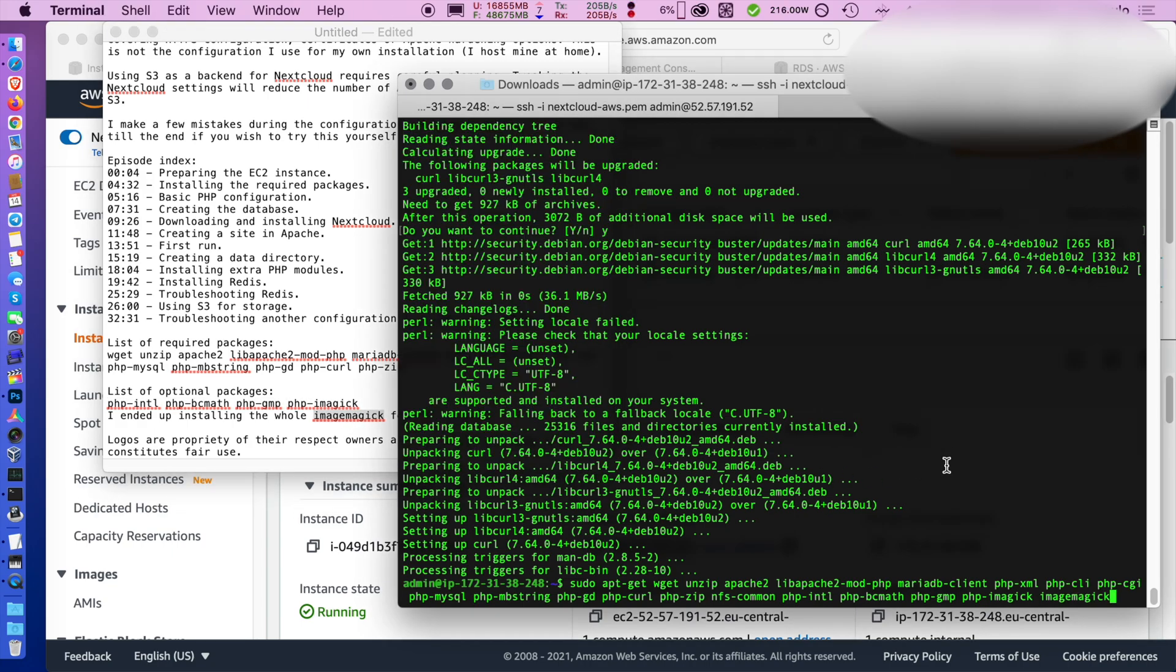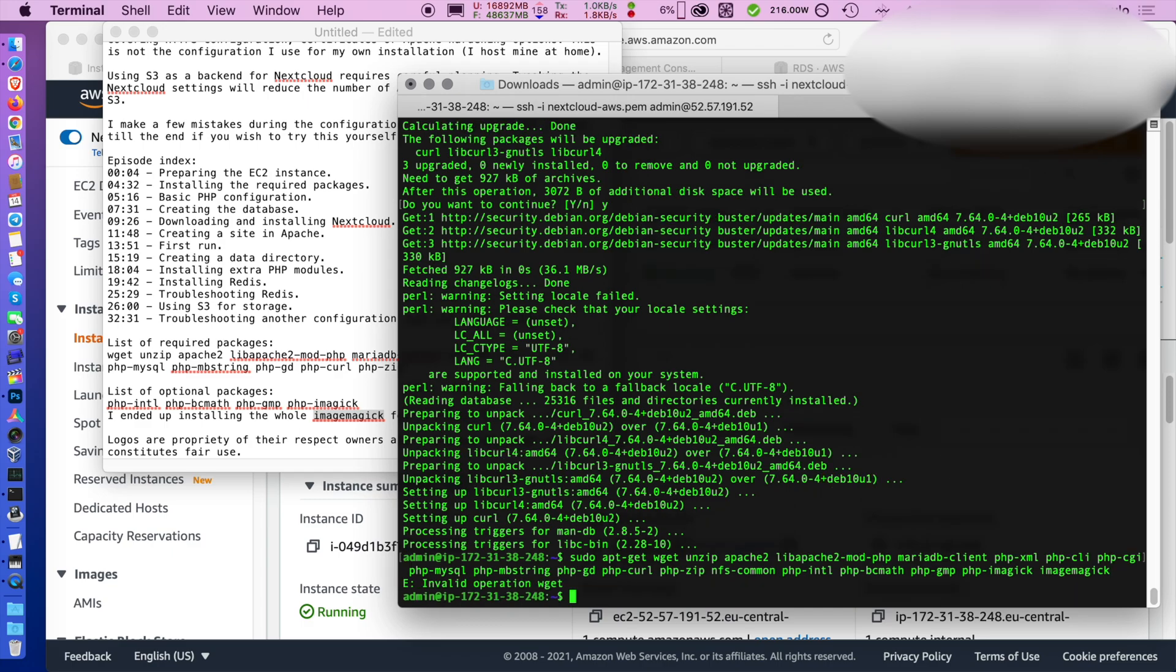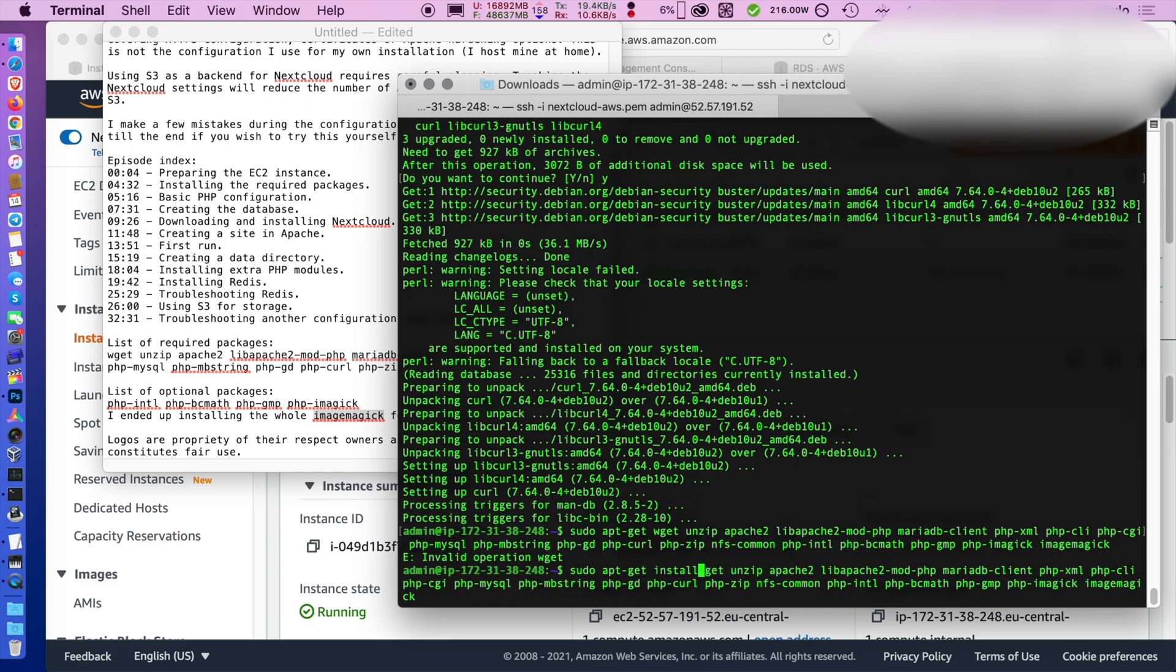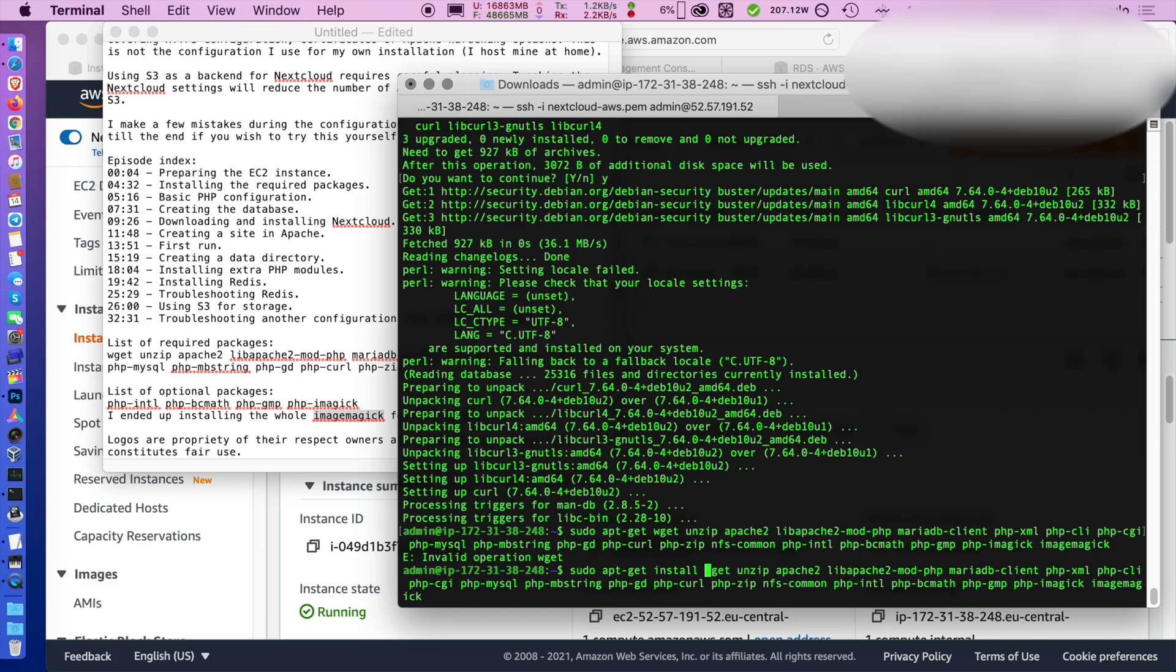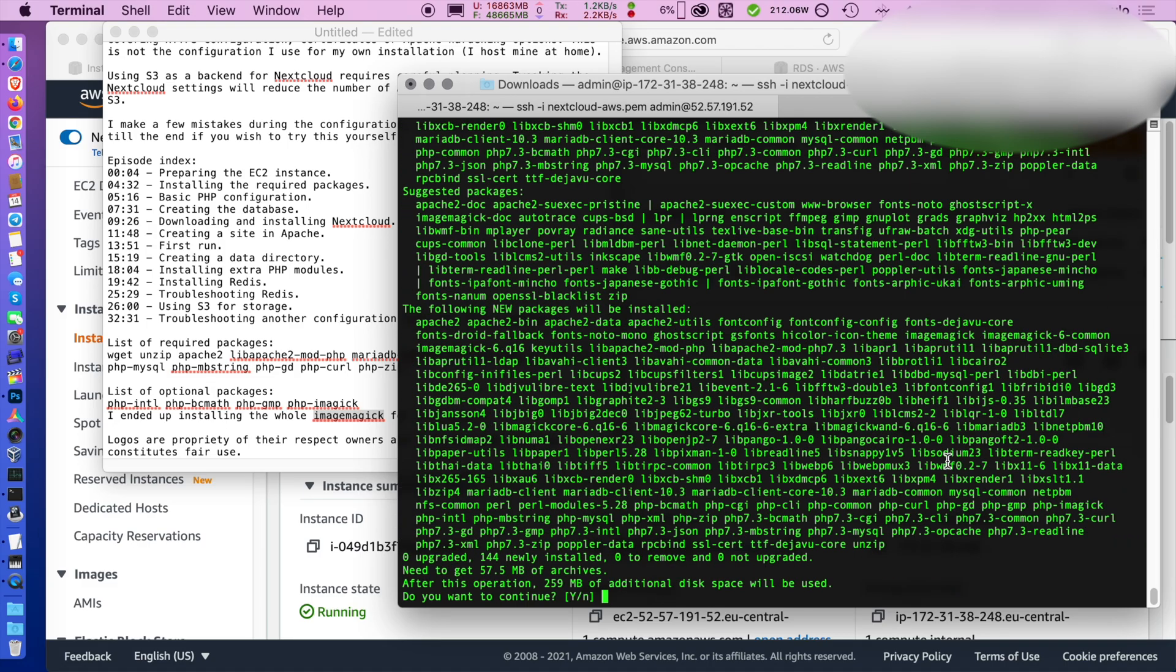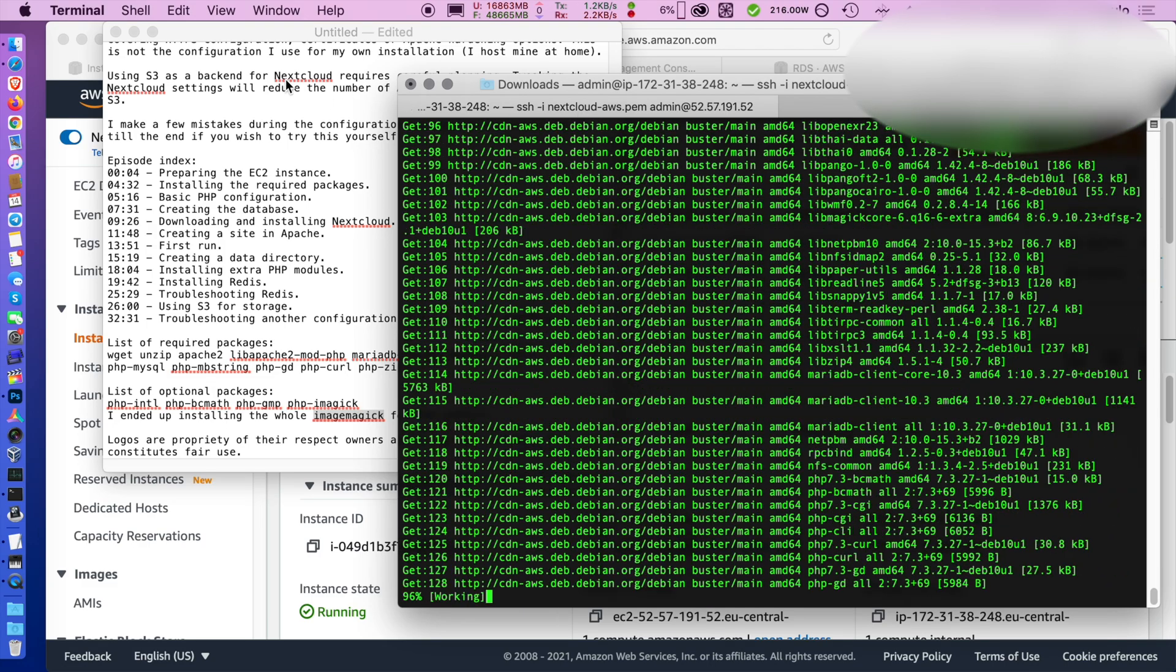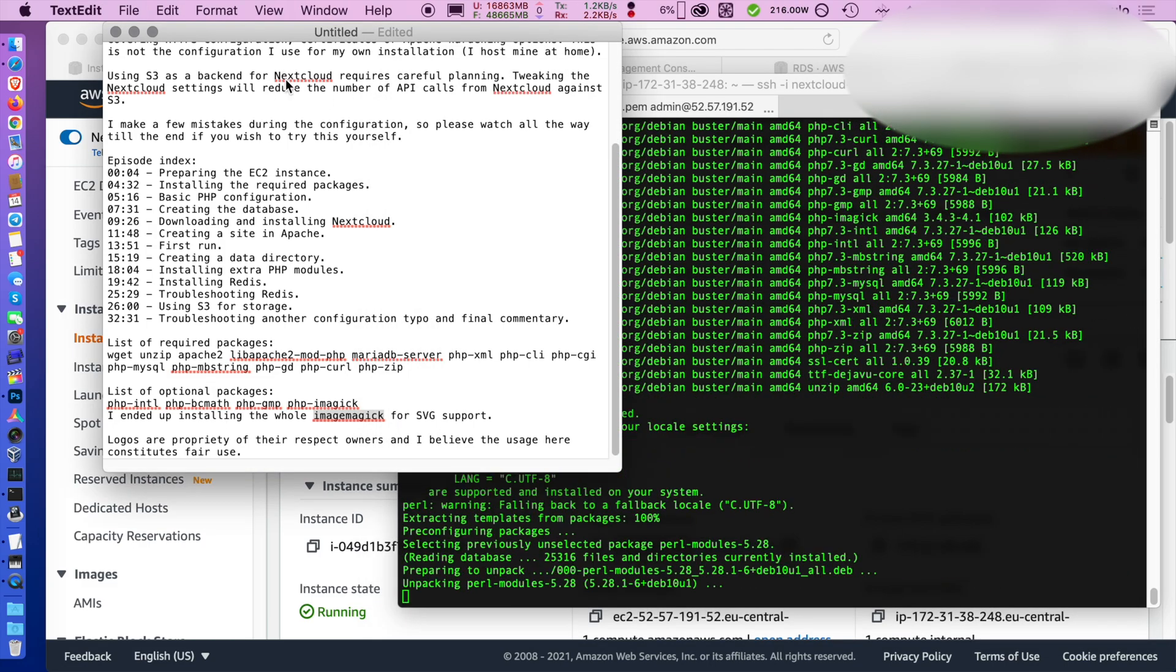Then we install bcmath, gmp and imagemagick because we know we're going to need that so we have a clean install. Although these are not essential to run Nextcloud. Installation is going to take a while.